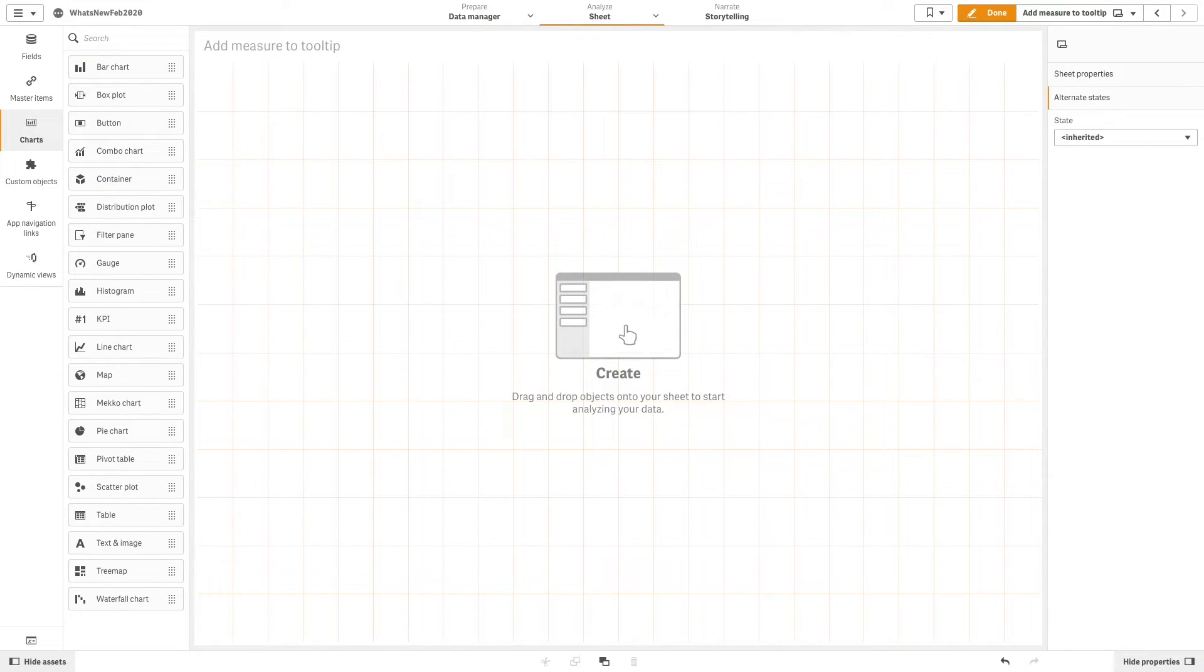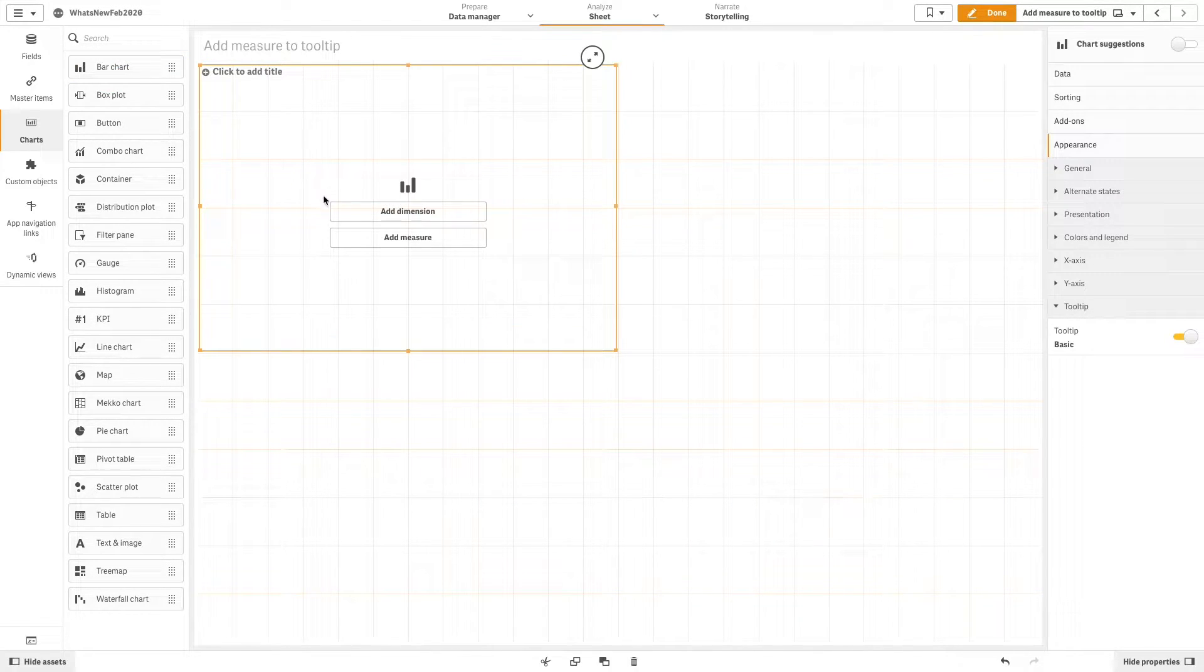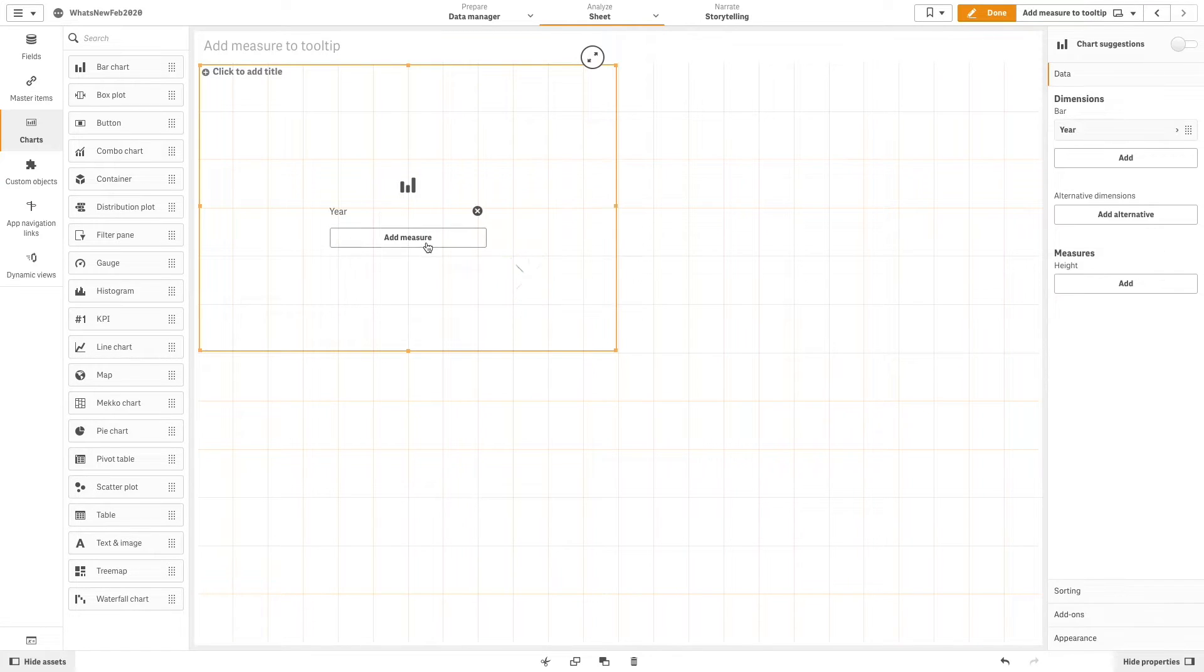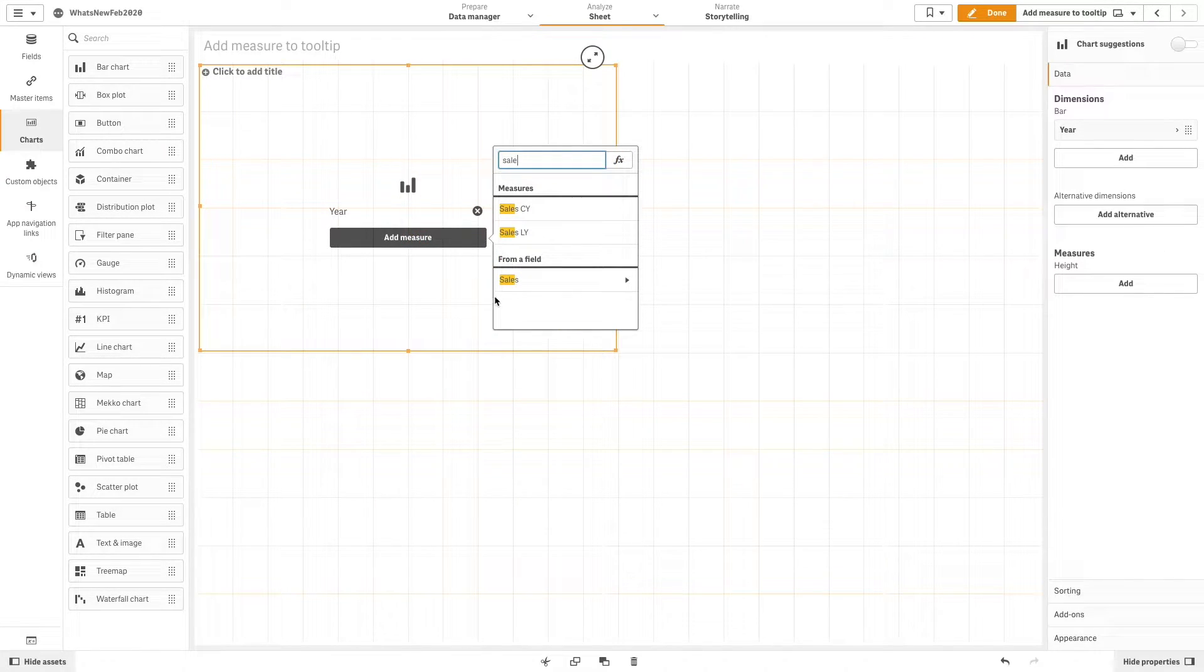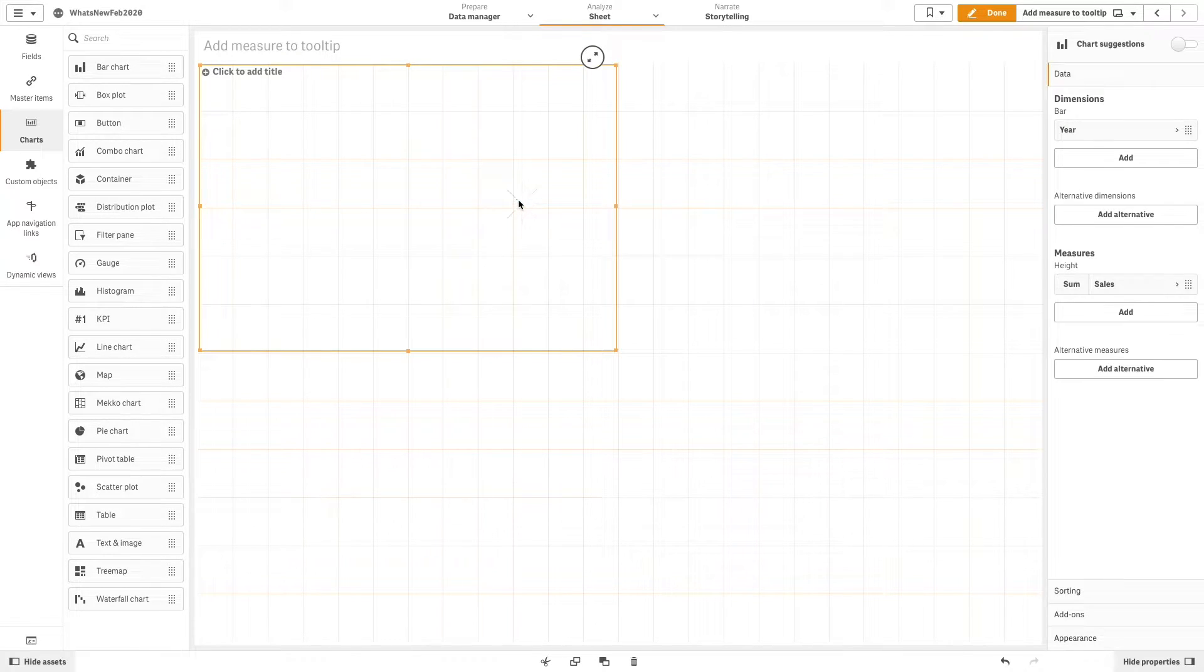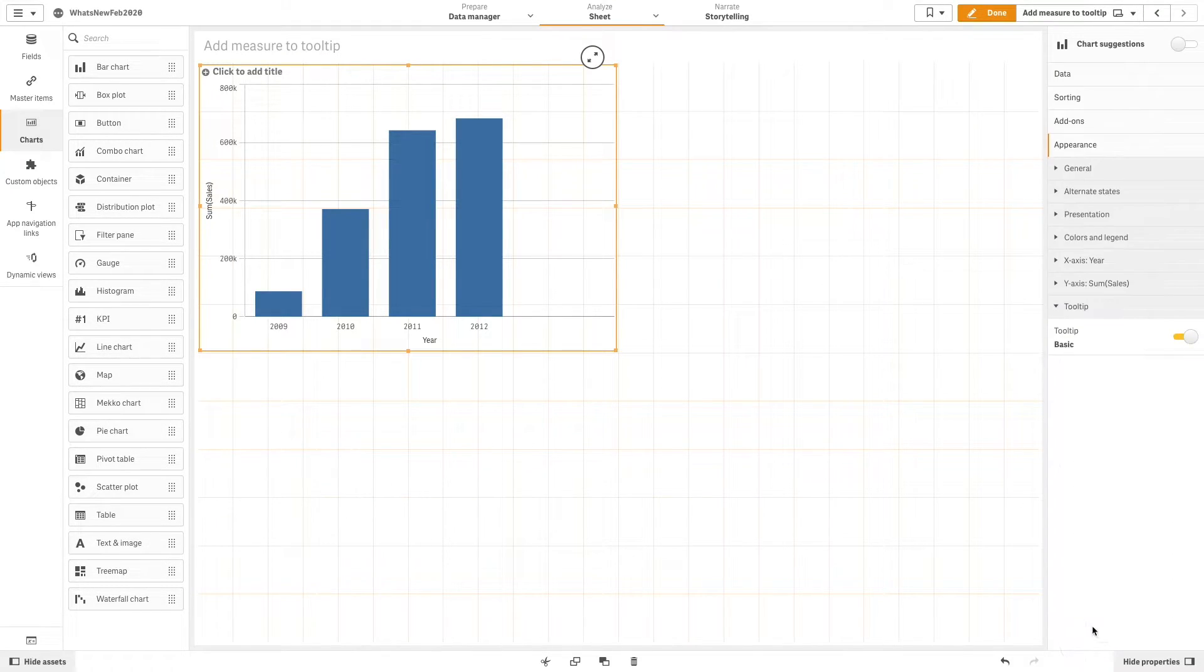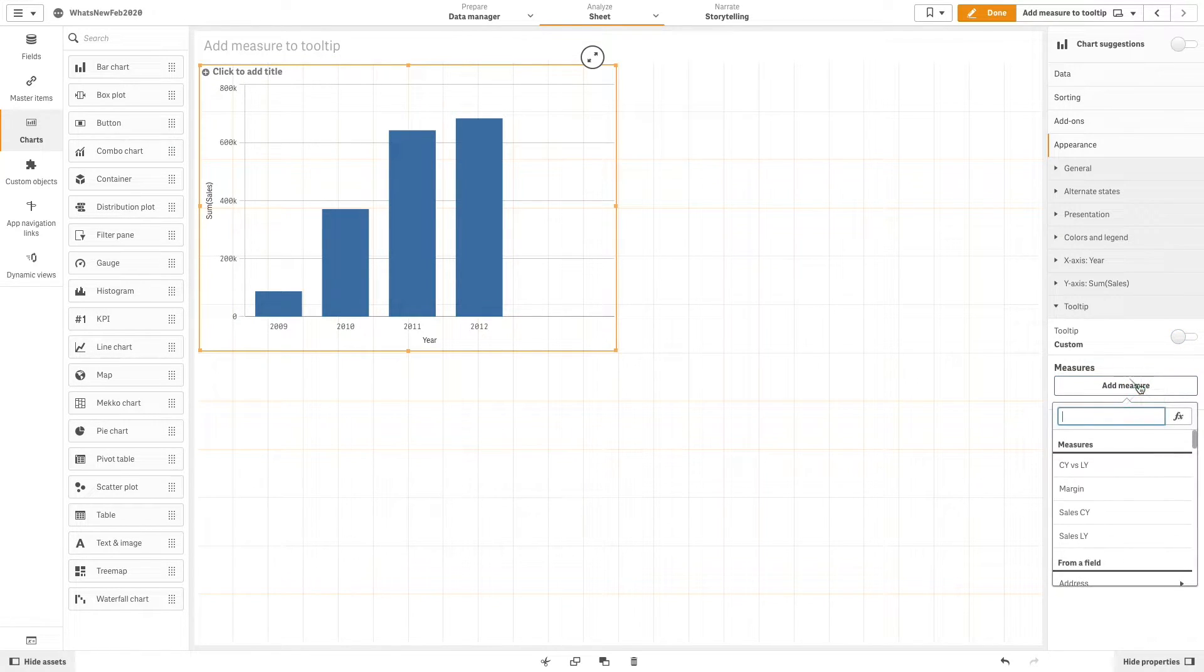In this example, we are going to create a simple bar chart with year as a dimension and sales as a measure. Then under appearance you can find tooltip. Switch the tooltip to custom and then you can add measures to it.